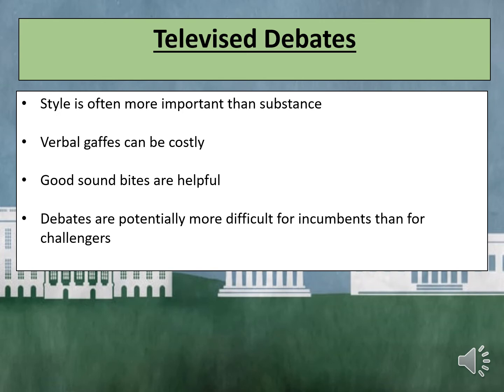Secondly, verbal gaffes can be costly. In 1976, President Ford mistakenly claimed that Poland was not under the control of the Soviet Union, and it was an expensive error. Perhaps the worst gaffe was in 2016, when towards the close of the third debate Trump repeatedly refused to say he would respect the result whether he won or lost. But unlike the gaffe made by Ford, Trump's apparent gaffe seemed not to worry his supporters — indeed, it may have even enhanced his standing among them.